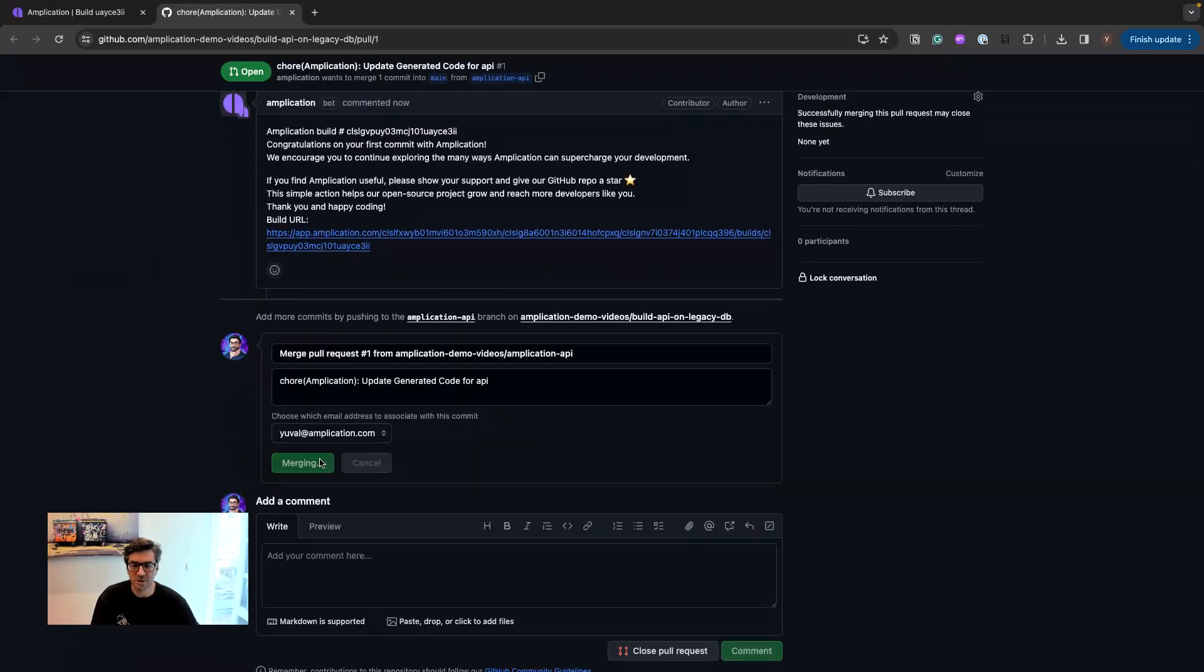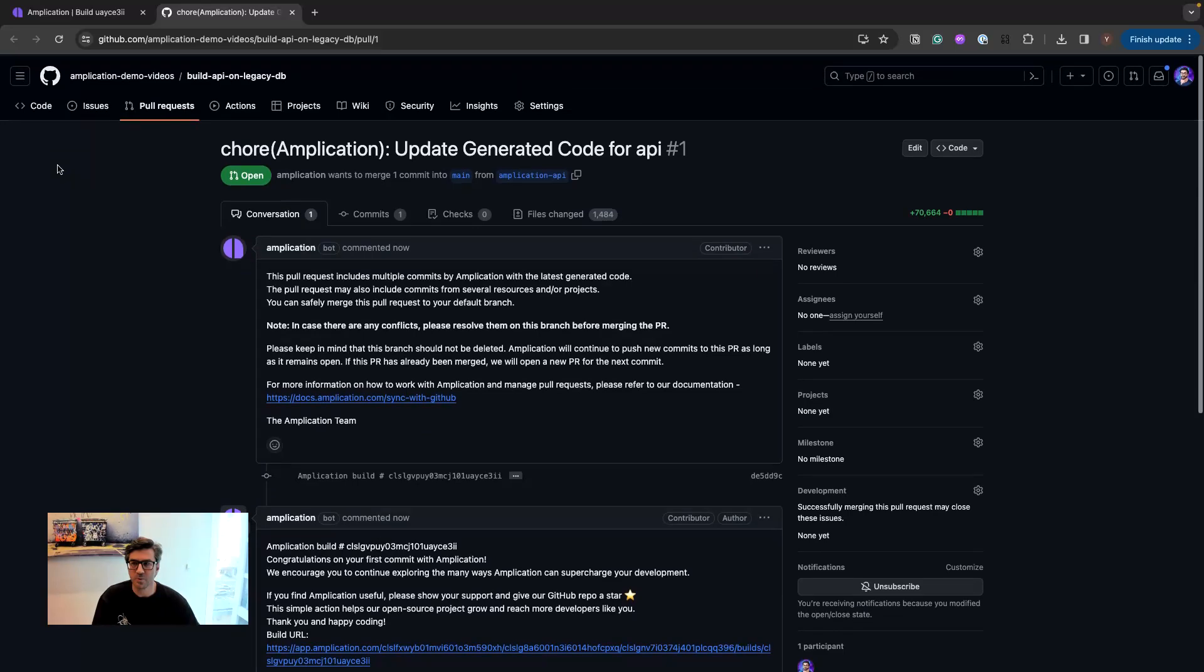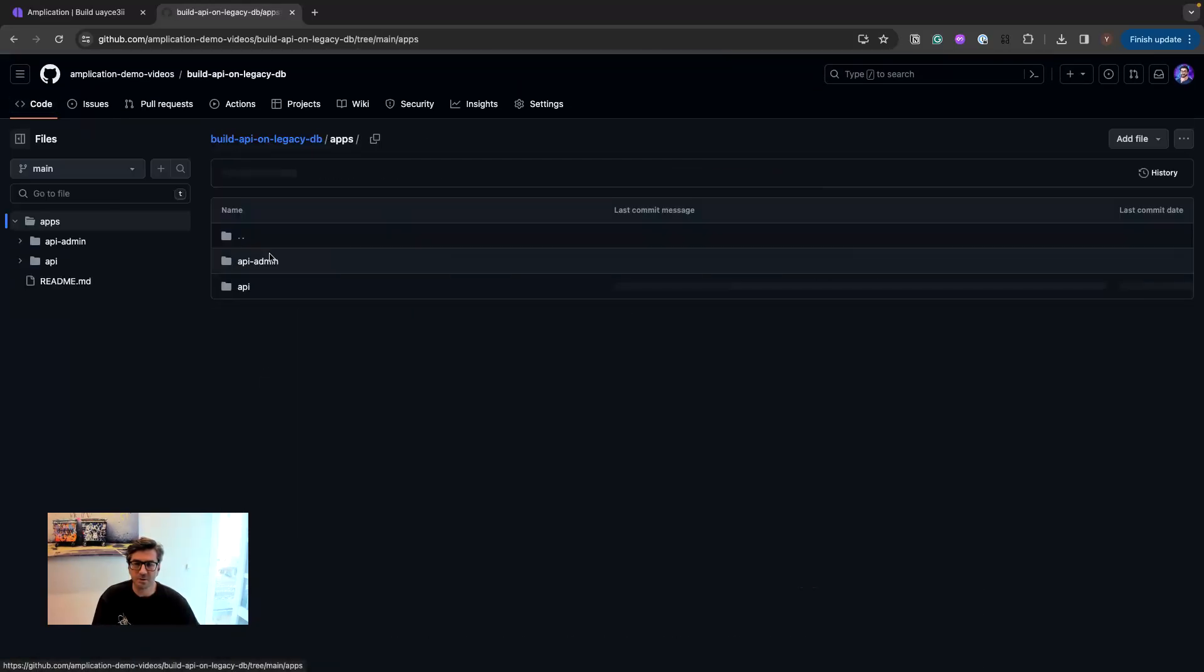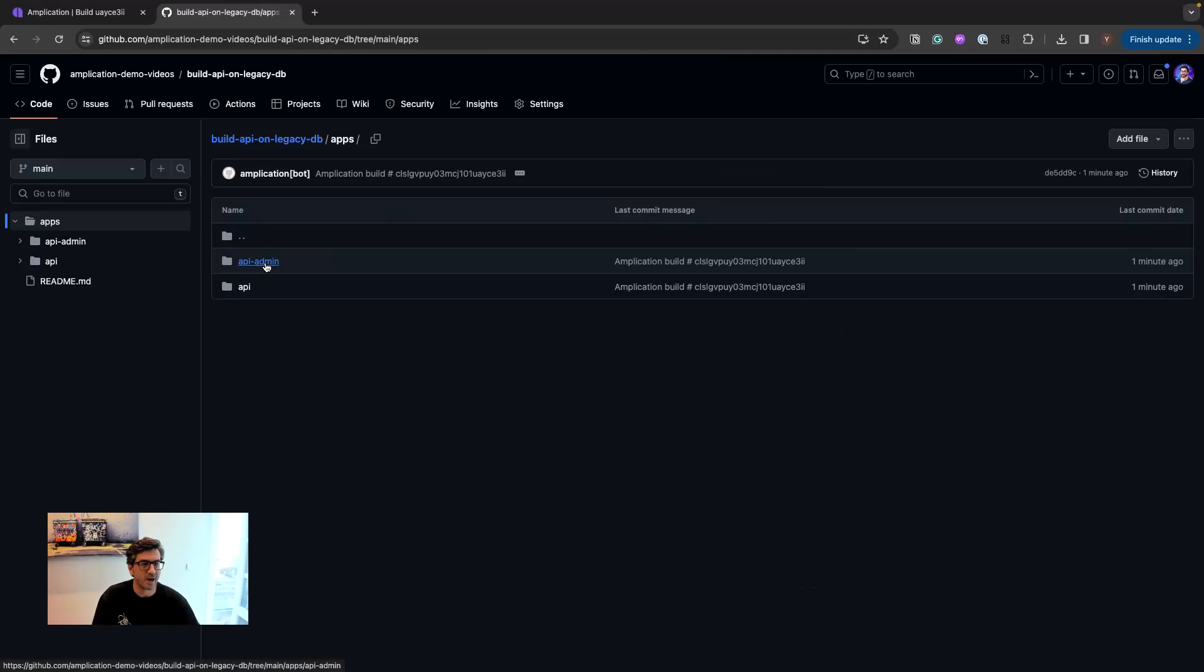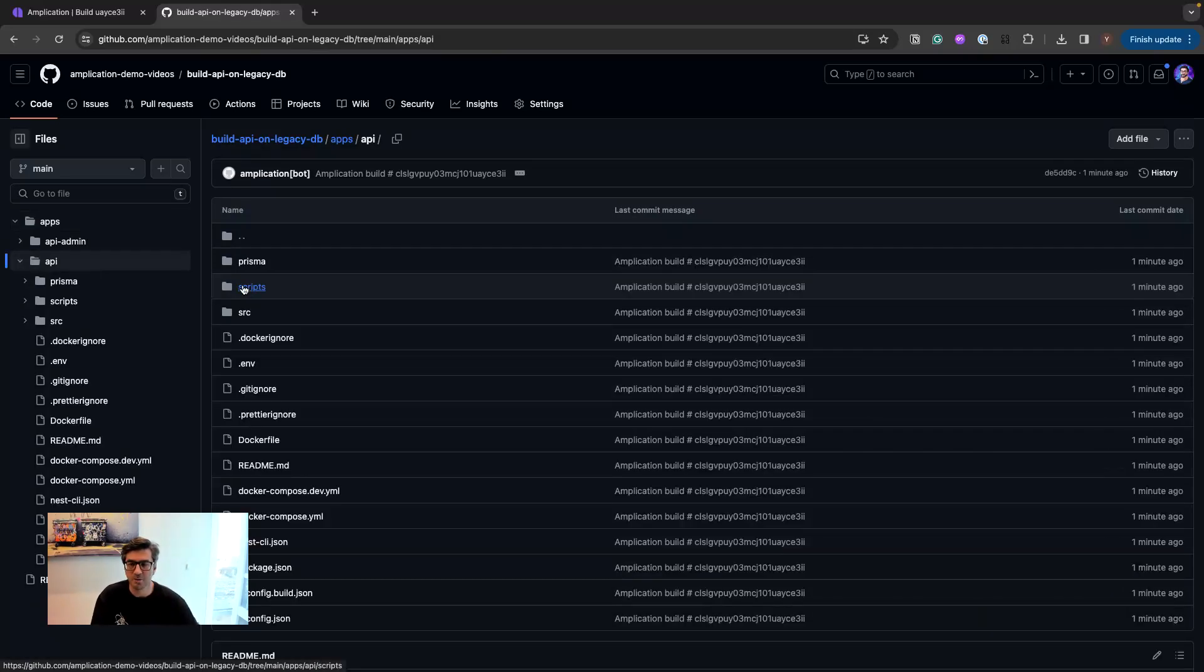I will merge it and we can quickly go and look what we got from Amplication. So we see we have the apps folder with the admin UI and the API. API includes GraphQL, REST API...